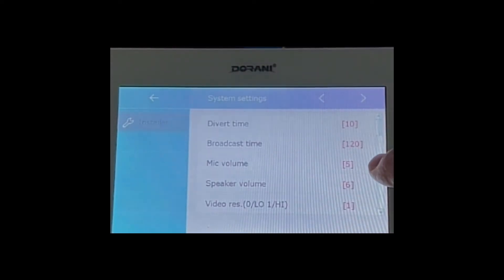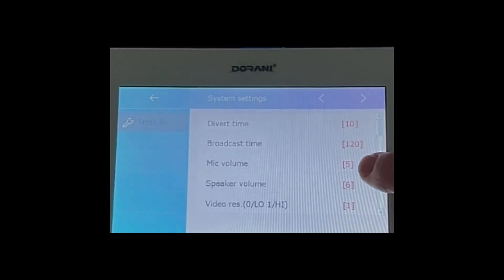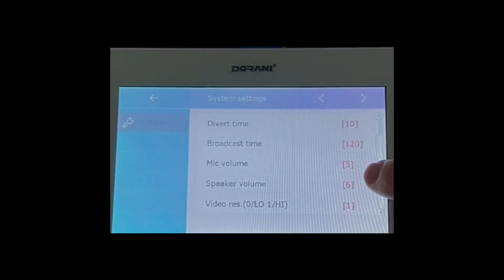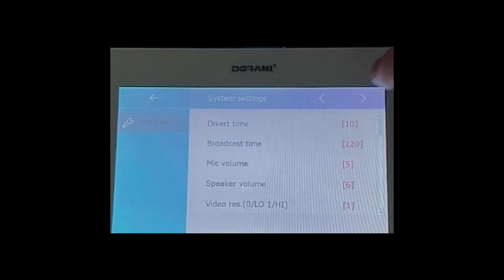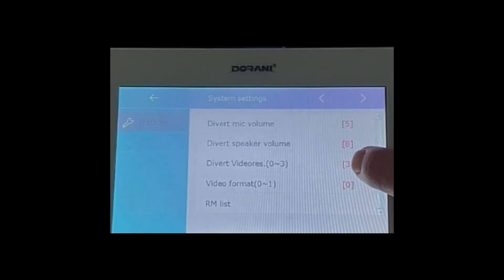The speaker and the mic and the video resolution, these are all for the actual monitor not for the diversion. So at the top right hand corner hit the arrow and then you'll see the divert resolution.